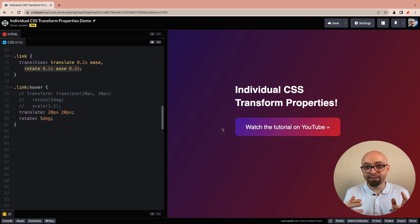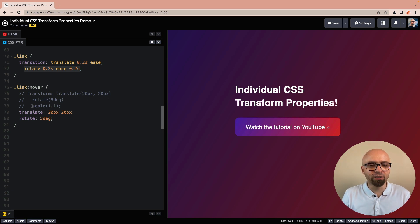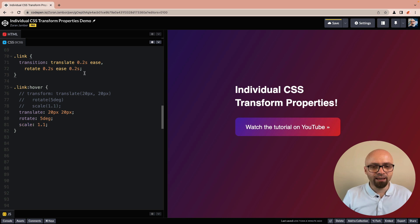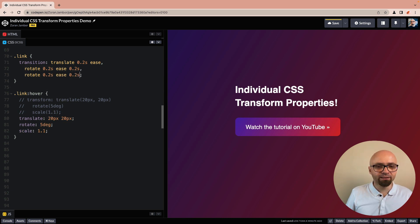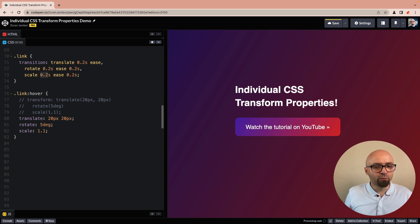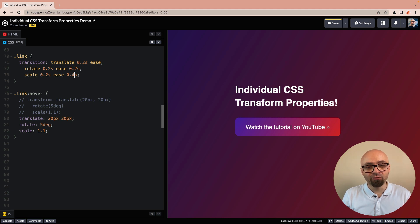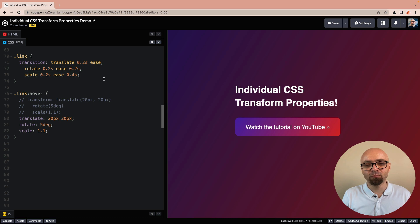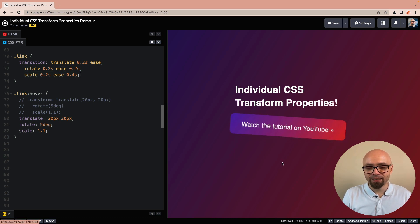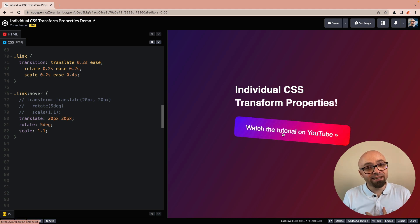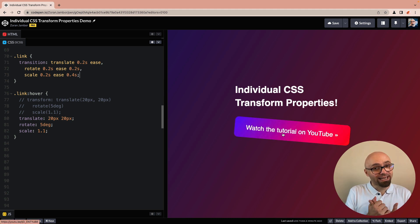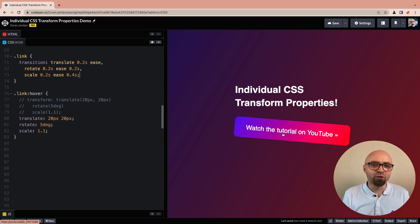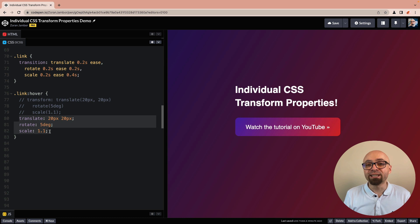Just as well, we can use the scale property here. We'll add another transition line: scale 0.2s ease with a 0.4 second delay, because we want translate to finish, then rotate to finish, and only then initialize the scale transition. So our entire animation will be 0.6 seconds. And exactly as expected, we translate the element, rotate the element, and then zoom it in or scale it up. That is exactly the advantage of using individual properties instead of transform with its functions.